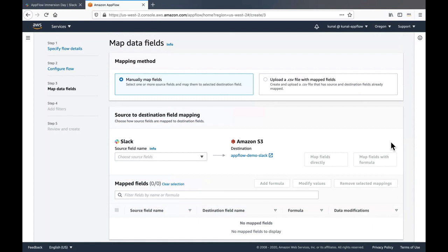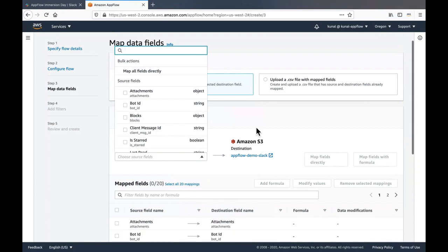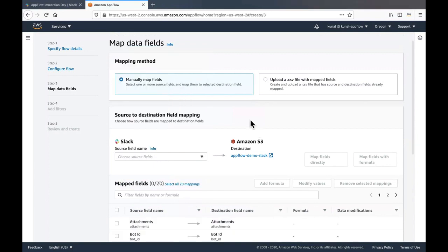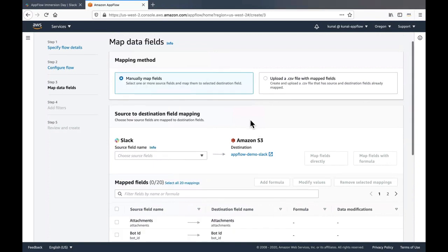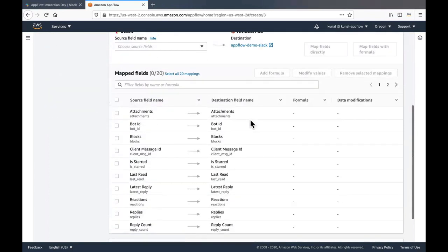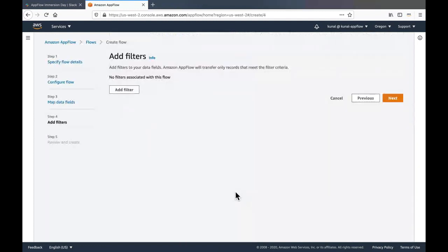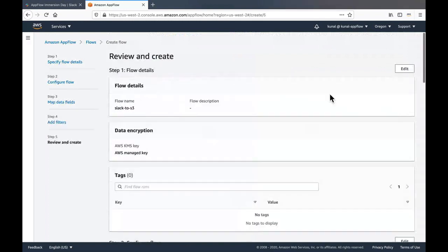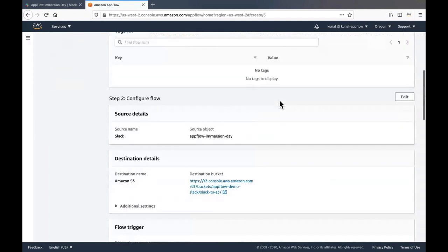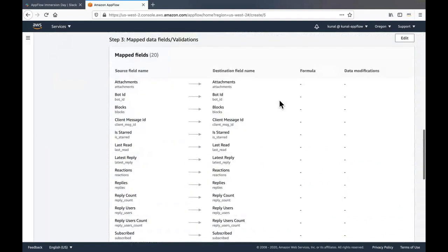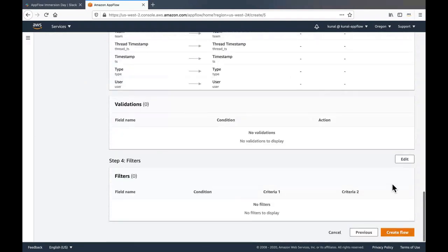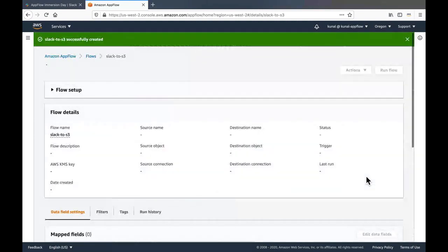Now in the map data details section, in order to simplify everything, I will just map all the fields directly instead of choosing it individually, which is also an option. I'll skip the validation section as it is optional. And I'll also skip the filter section, which is also optional. I'll click next. In the review and create section, I'll make sure that what I have selected earlier all looks correct to me. And then I will click on create flow to create the flow.